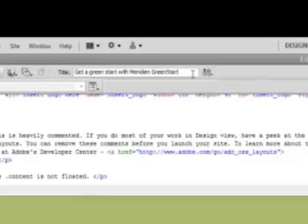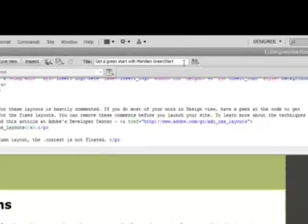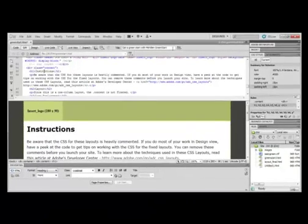Now we're going to change our headings. Dreamweaver CSS layouts are populated by sample headings, body text, and colors. Placeholder headings and text help you visualize the way that your page will appear when it's finalized. So changing the placeholder is actually very simple.